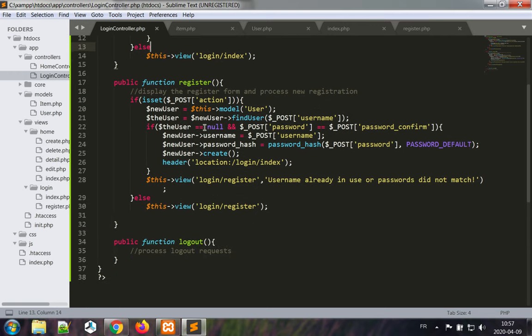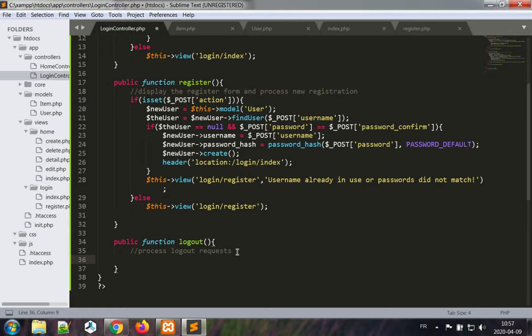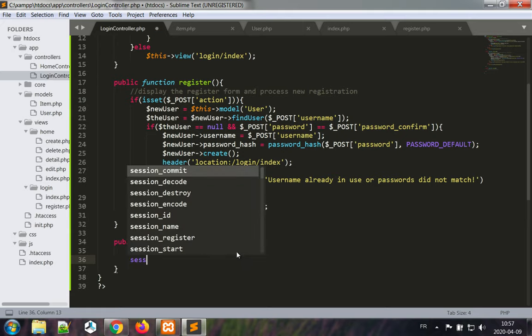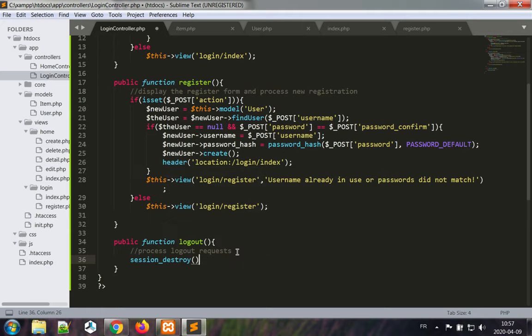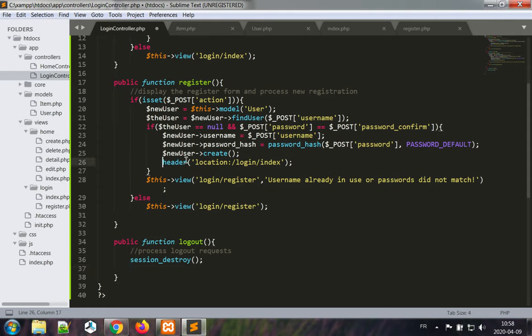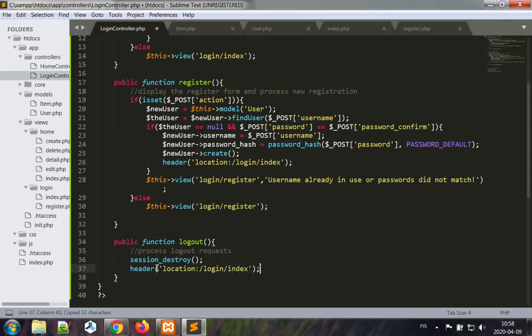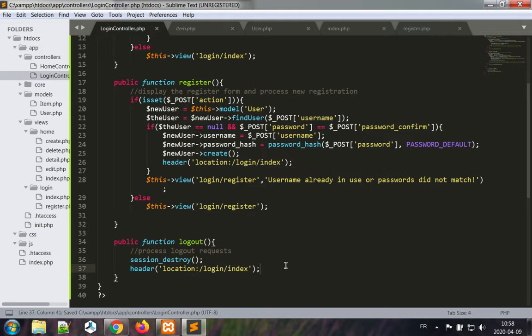Now the logout part. Logging out is fairly simple. What we wish to do is session_destroy to erase all of the session variables and to actually invalidate the session identifier, and then redirect to the login page. So I'm just going to take this line here: header location login index. Very good, let's try this out.